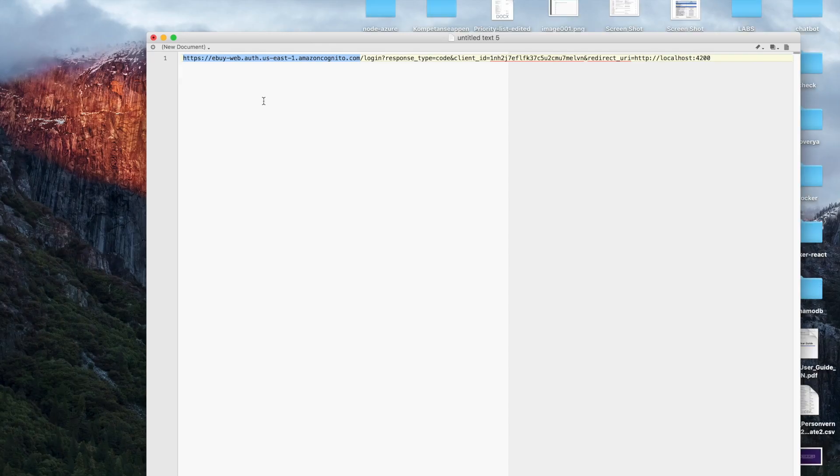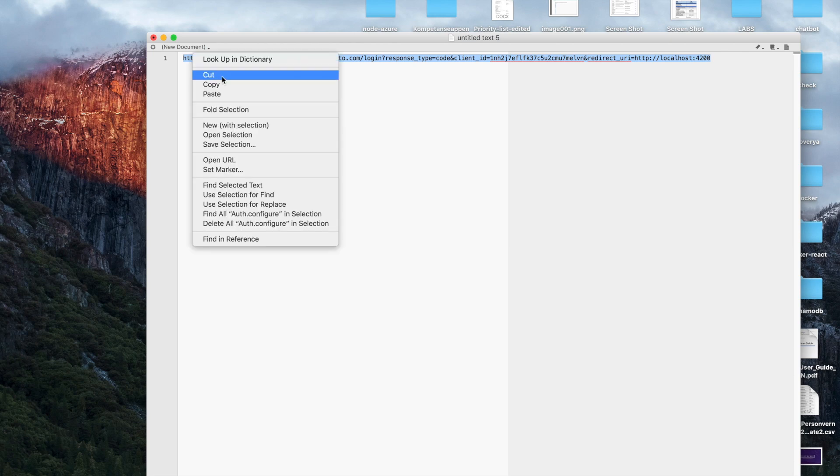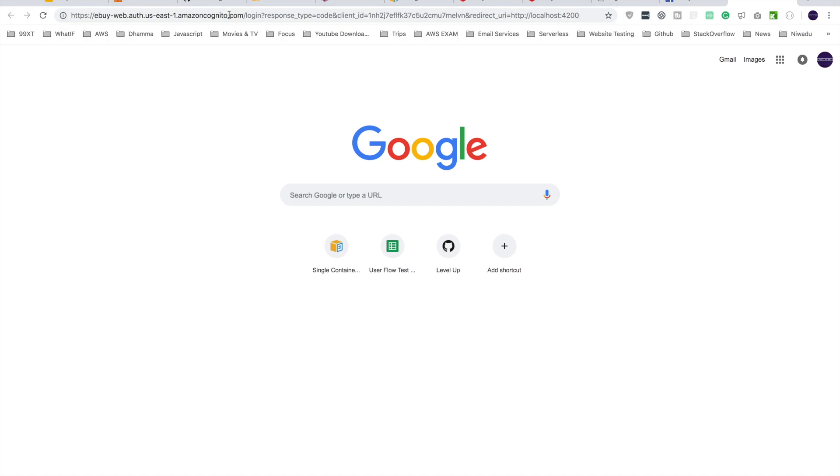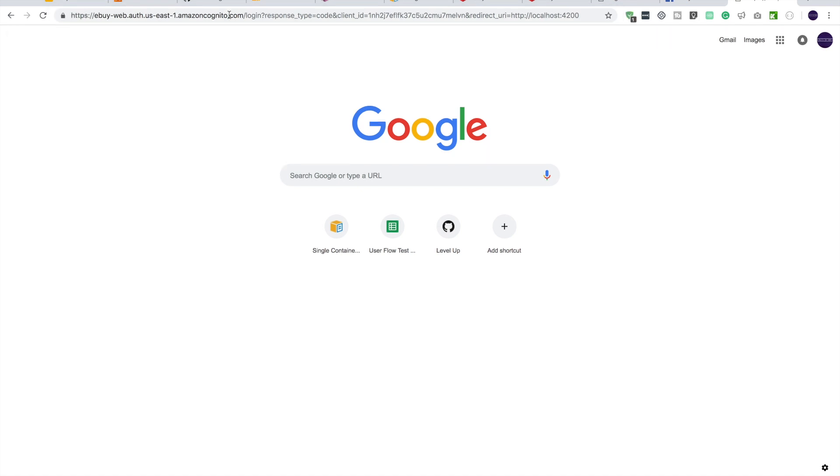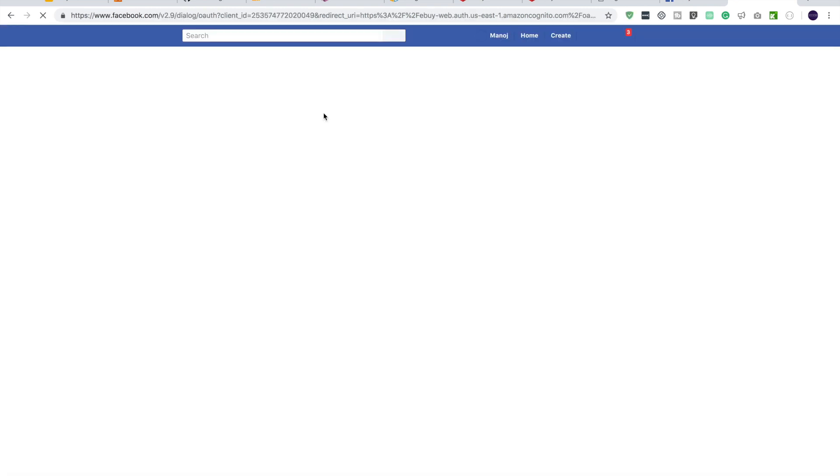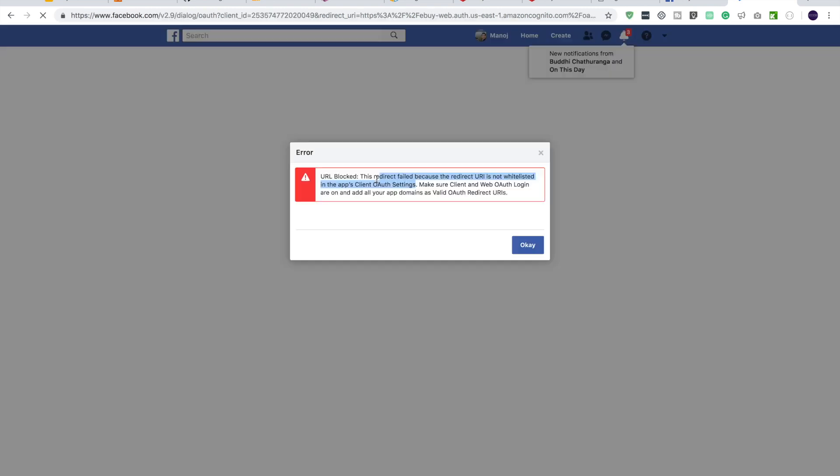So the display name, let's call it eBuy, contact email, whatever the email address you have, and click create app ID. And you have to complete some security checks. I ain't a robot, submit it, and then it will take you to the dashboard. So what we need to enable here is Facebook login. So you click setup. Now it will ask me to choose the platform. So it's basically web. Tell us about your website, site URL. For that you can use the hosted UI domain. So this is basically this one. Let me just copy it and save. And click continue.